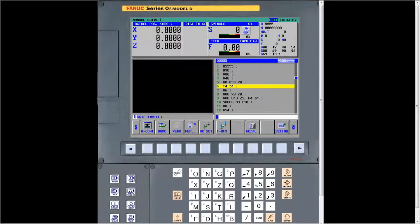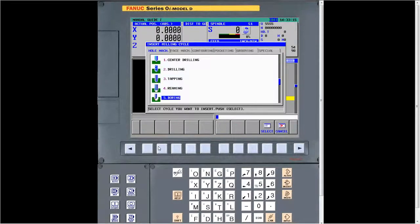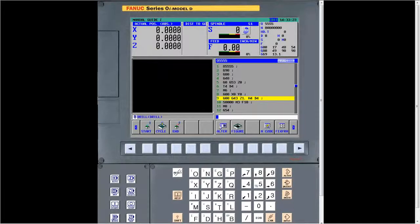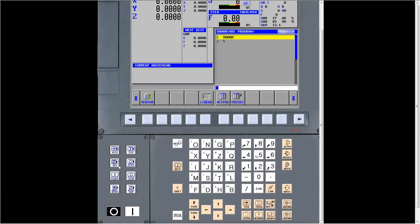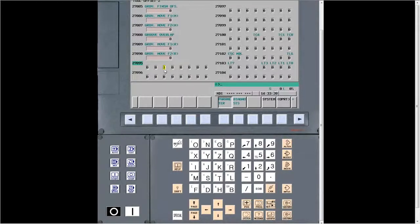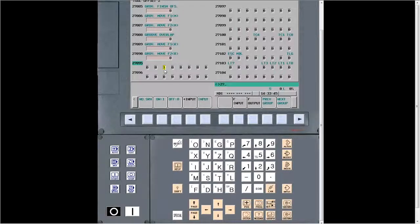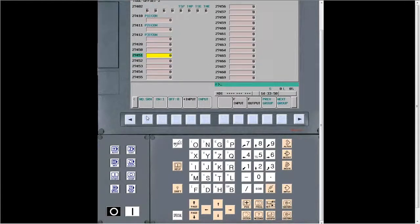Also, as we talked about earlier with hole machining — thread milling: parameter 27095 bit 5, set to 1, brings the thread milling up. And parameter 27451 is the overlap for thread milling type 3. Put in the number of teeth on your threading insert. If you tell it 1, it'll overlap by 2. It's important that you set that also.